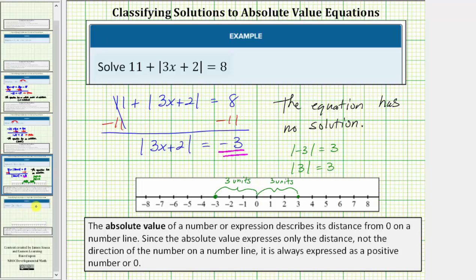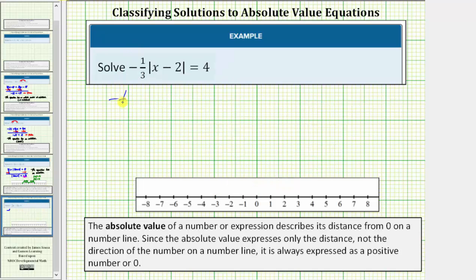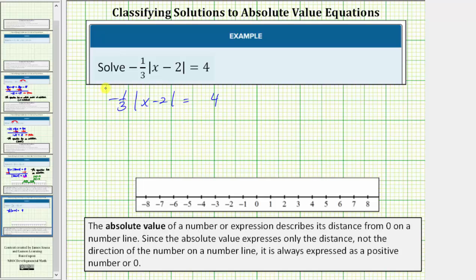Let's look at a second example. Here we have negative one third times the absolute value of the quantity x minus two equals positive four. Again, the first step is to isolate the absolute value. Because this is negative one third times the absolute value, we might think to divide both sides by negative one third, but remember when dividing by fractions, we multiply by the reciprocal instead. So let's multiply both sides by negative three.